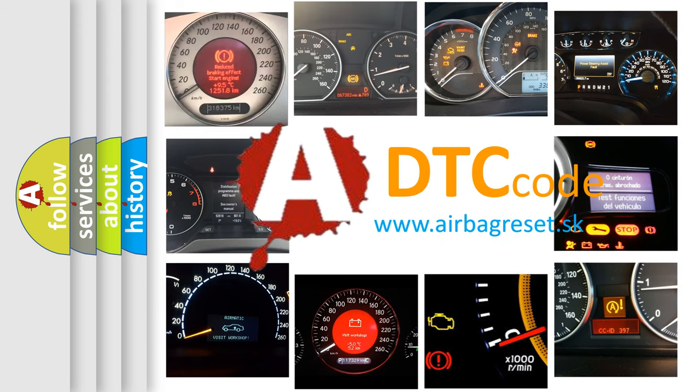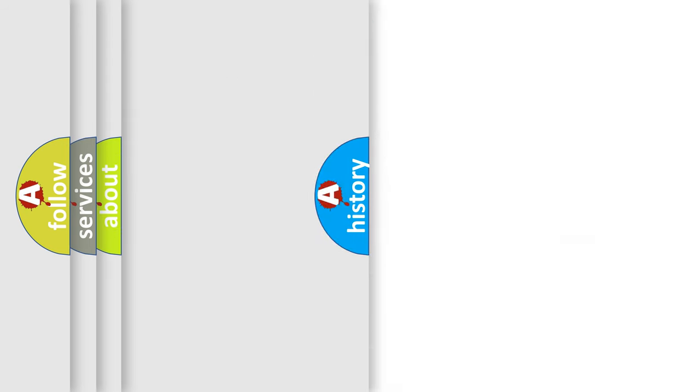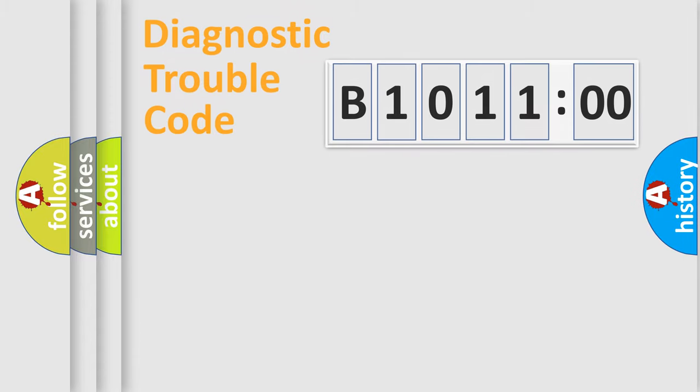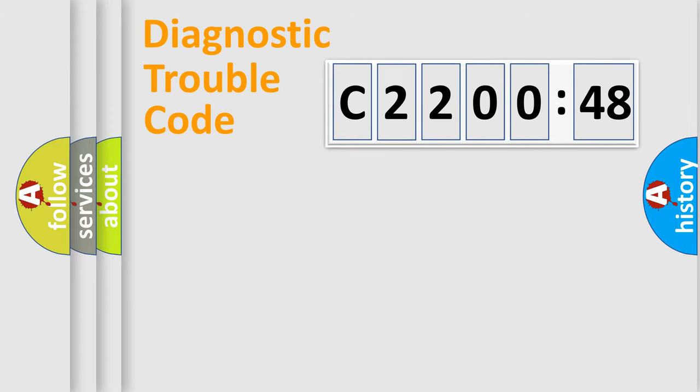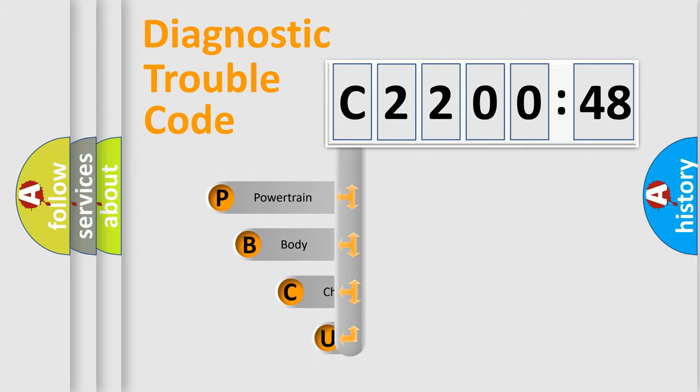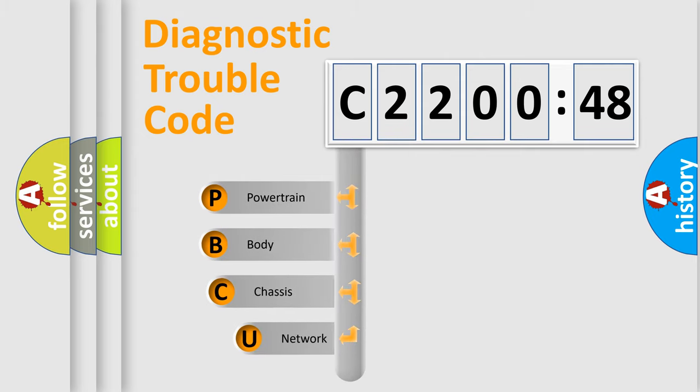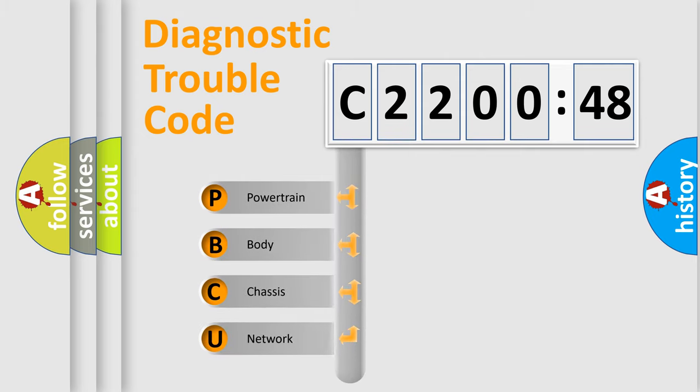We divide the electric system of automobile into four basic units: Powertrain, Body, Chassis, and Network. This distribution is defined in the first character code.